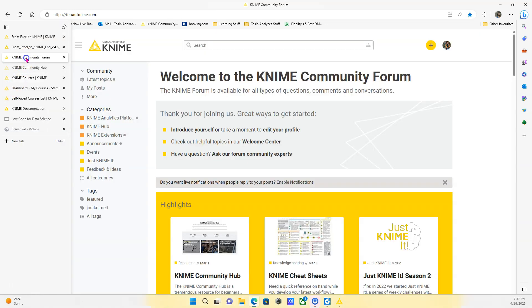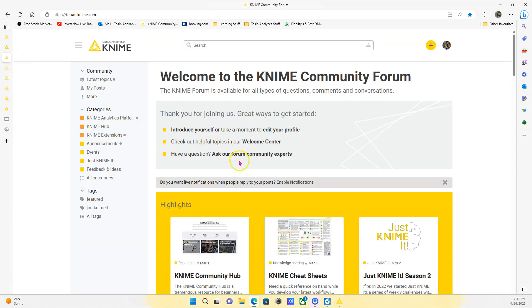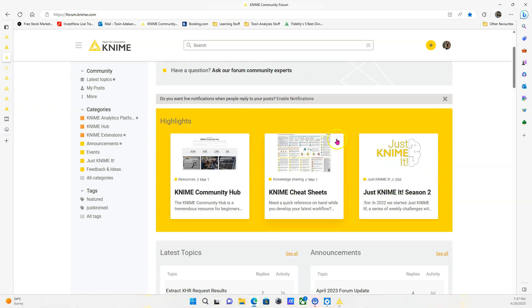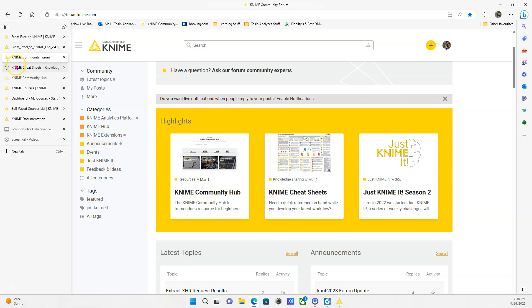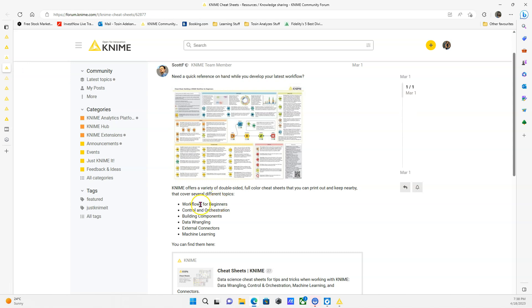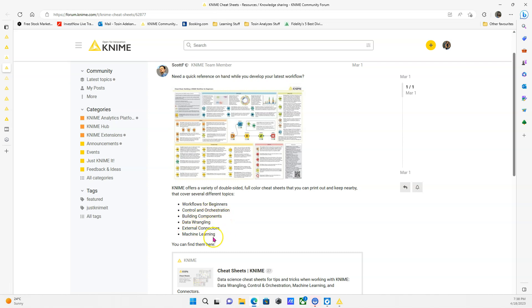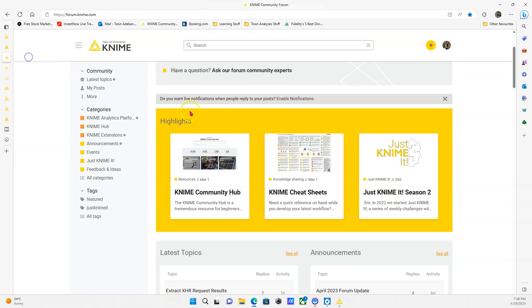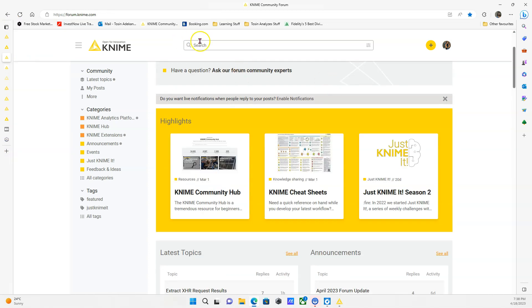Next thing I want to show you is the community forum. The community forum is a nice place for you to, you can grab some cheat sheets, which are basically these like A3 documents, which have like a lot of nodes in one place. So it's a nice reference, a quick reference for you to find things and they are topic oriented. So you have one for workflows, control orchestration. So this will cover things like loops and flow variables, things like that. Building components, data wrangling, machine learning. If you're a data scientist, definitely get this one. It's very nice. And just in a general forum, this is a place for you to ask questions, for you to research questions, because a lot of the questions you have have already been answered.